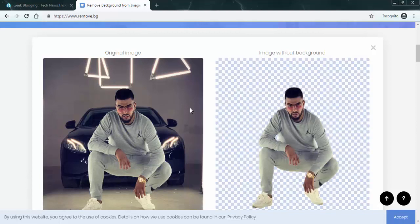But the website managed to delete the background successfully. Now, a couple of things here. First one is the maximum file size of the image that you can drag into remove.bg is only five megabytes.